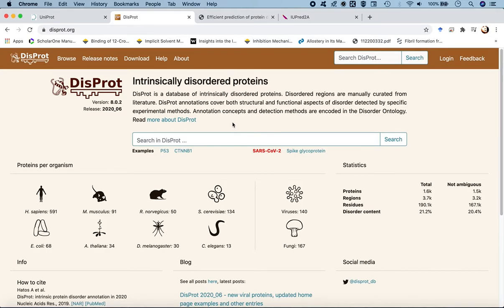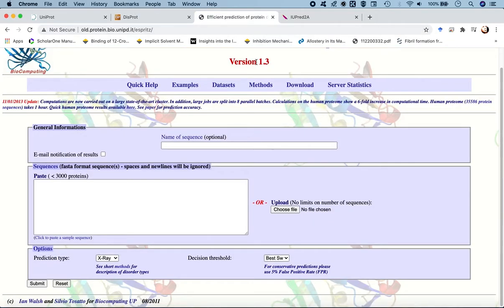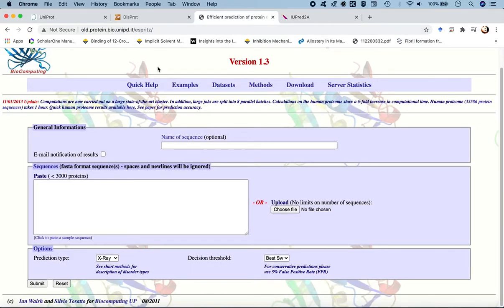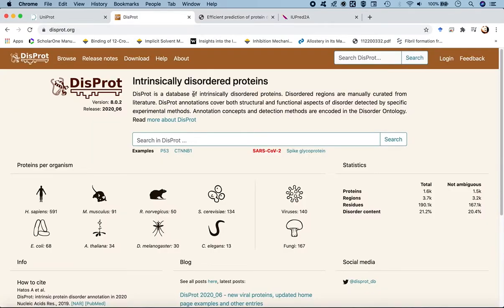One thing to keep in mind: although we are using this database to extract intrinsically disordered protein sequences, ideally when you find a sequence you wouldn't know whether certain regions are ordered or disordered. You would feed that sequence into the two web servers to obtain the specific annotations for ordered or disordered regions. This is just for the sake of this tutorial.